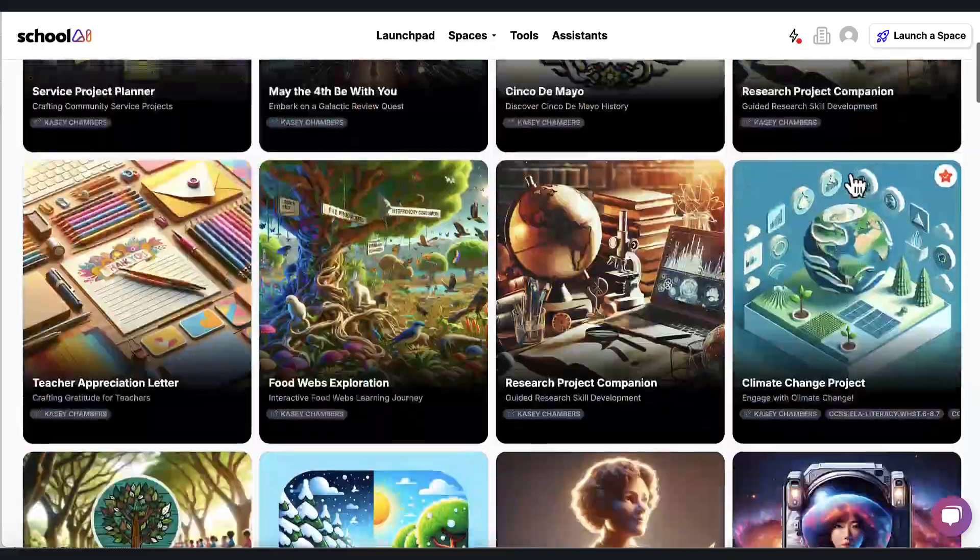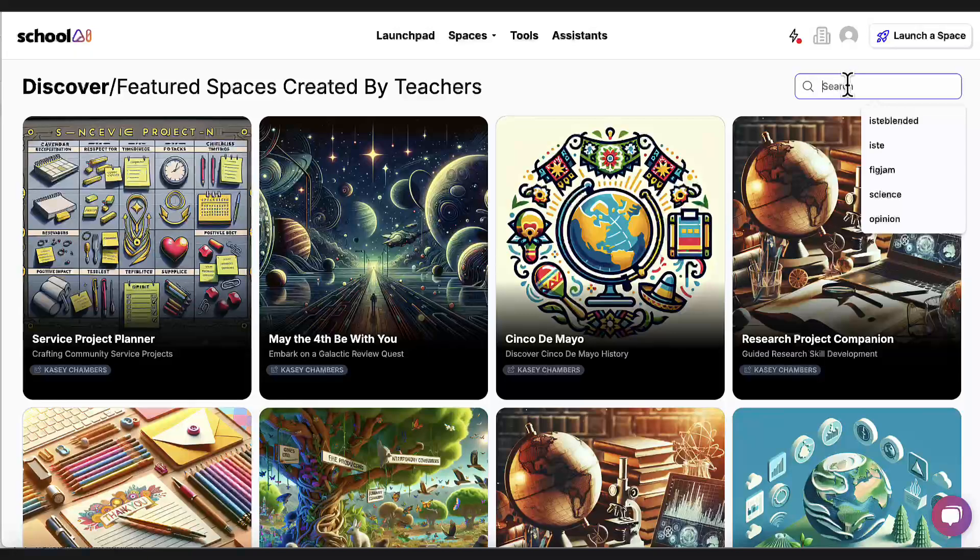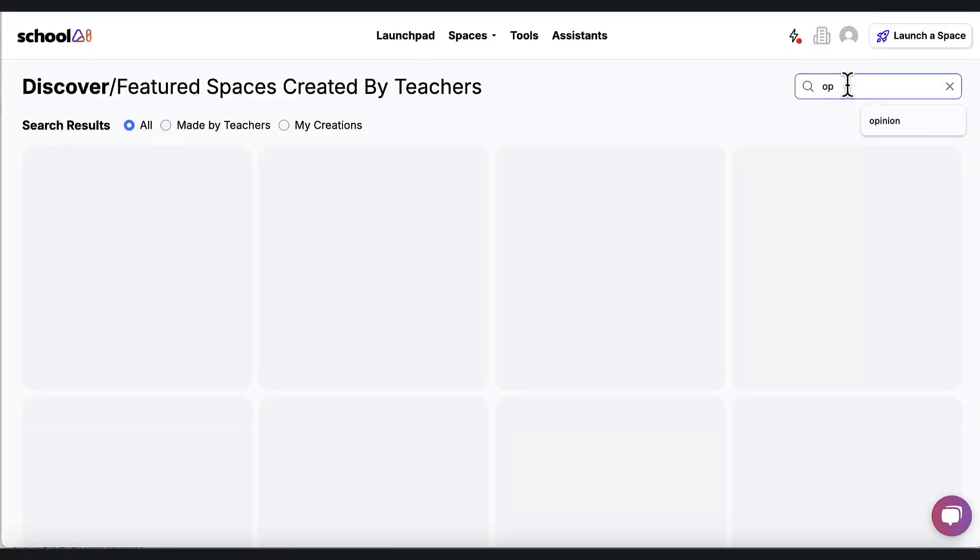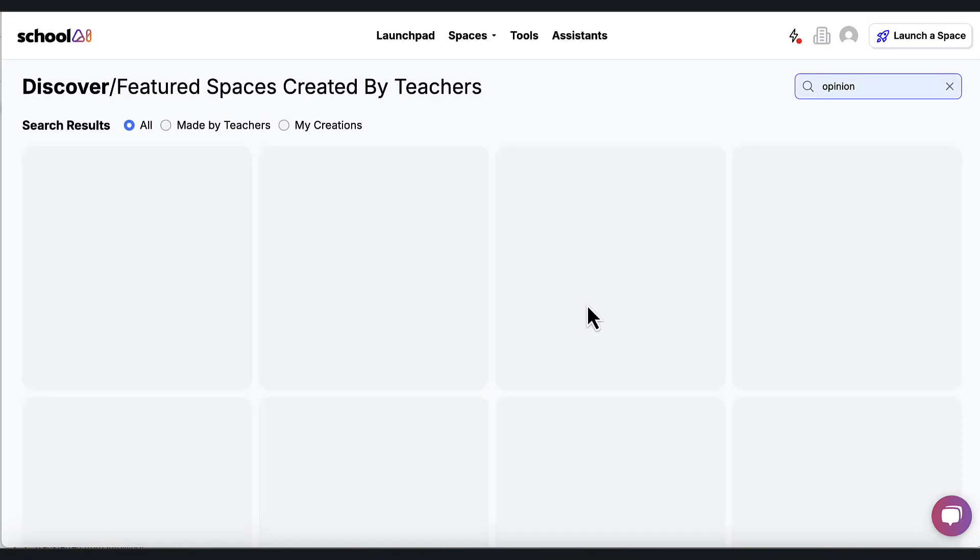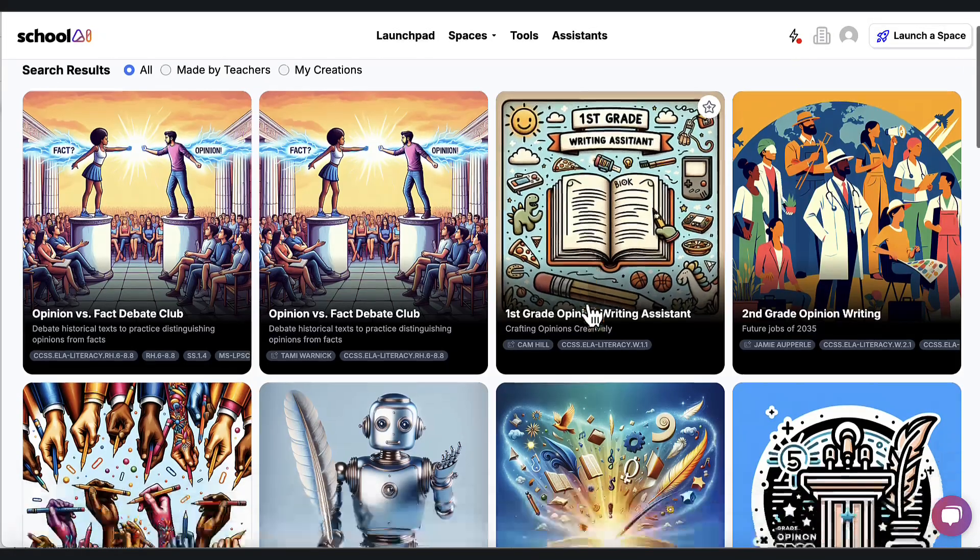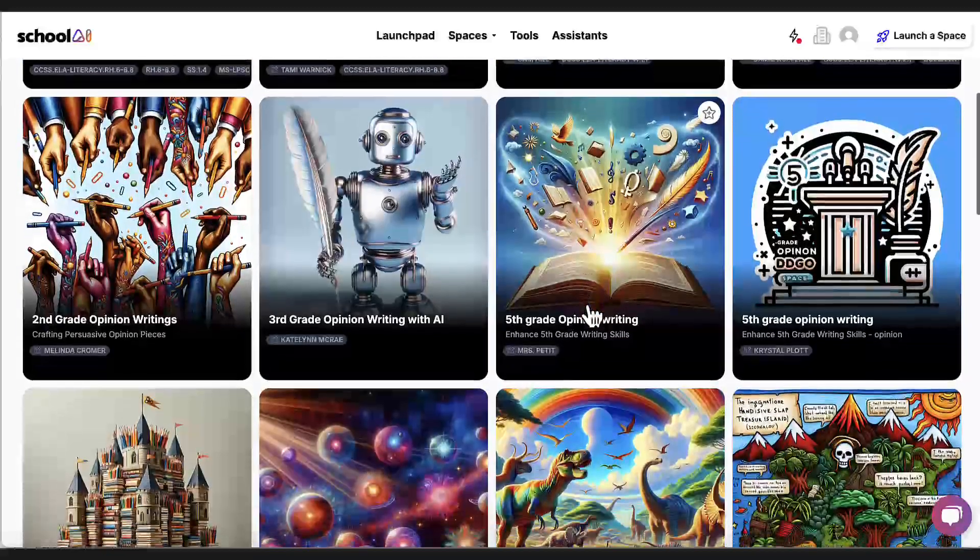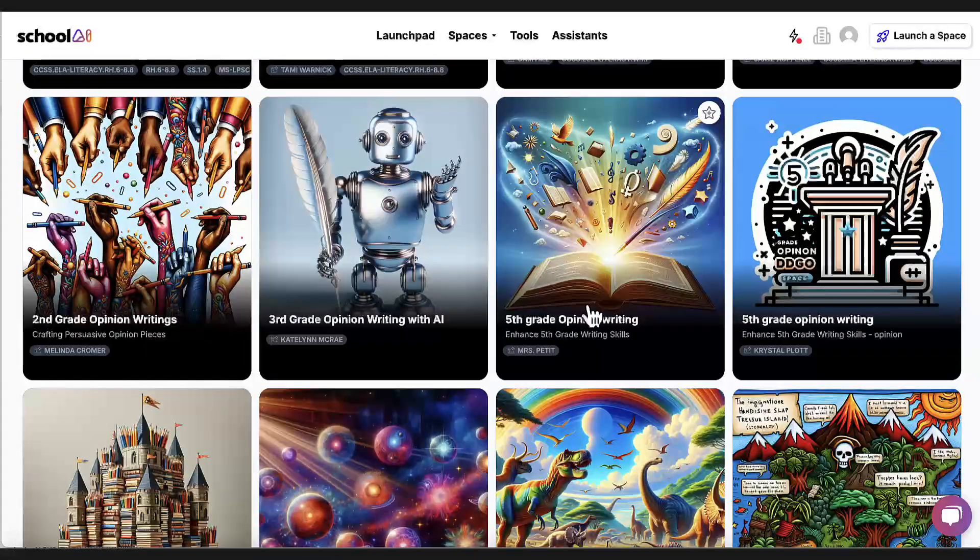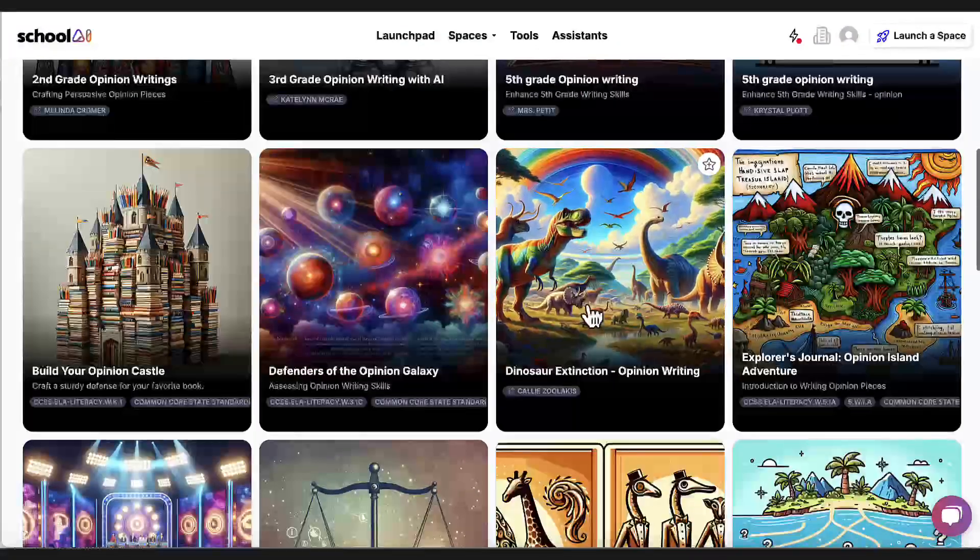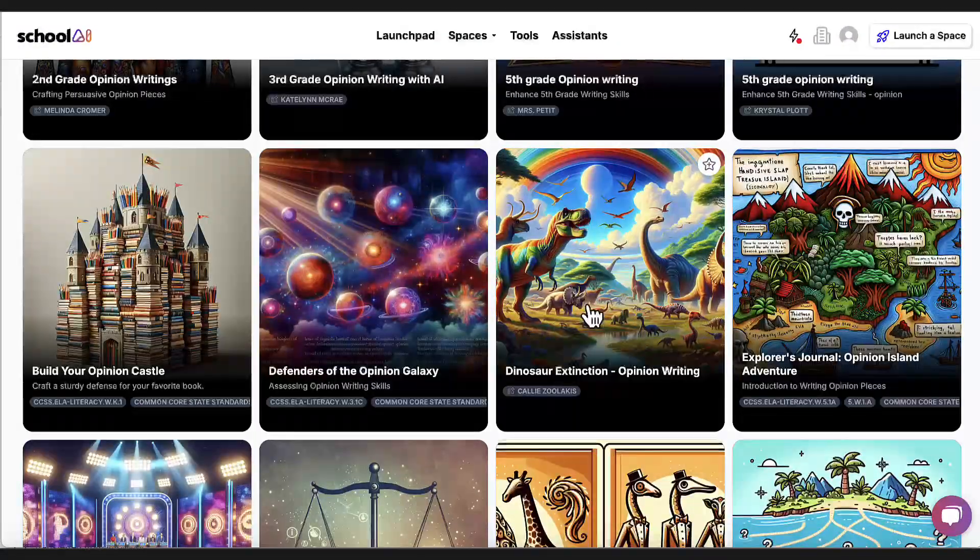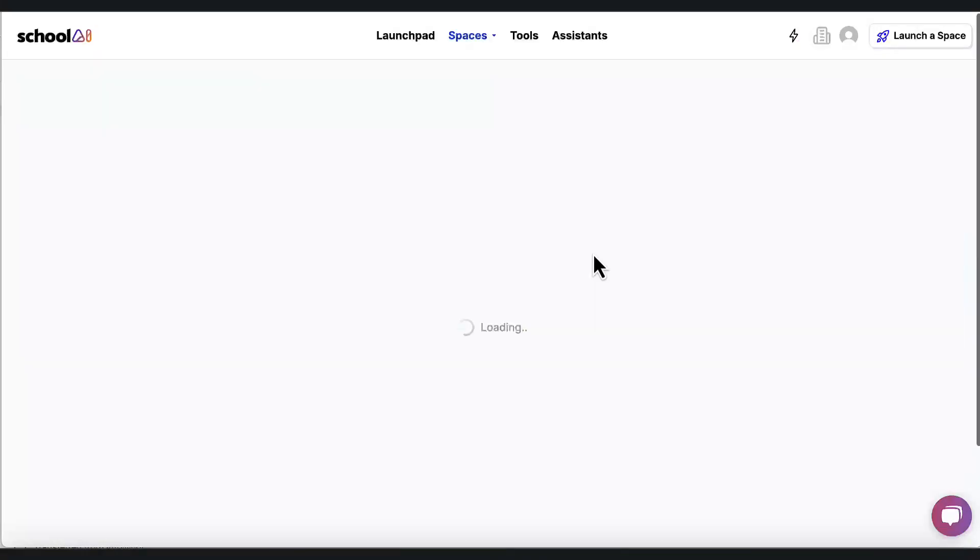So I want to see all these spaces. When I go to these spaces, I can kind of get an idea of how other teachers are using this tool. I'm going to head back up here, actually, and I'm going to go to opinion. And I'm going to see if there's anything that would help kids do their opinion writing essay.